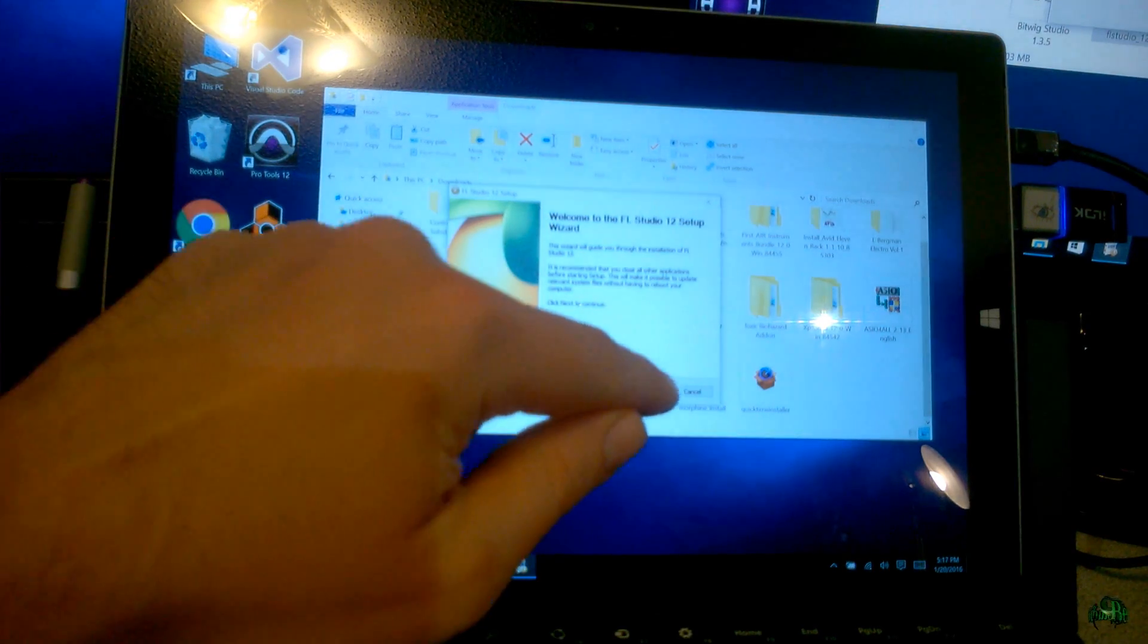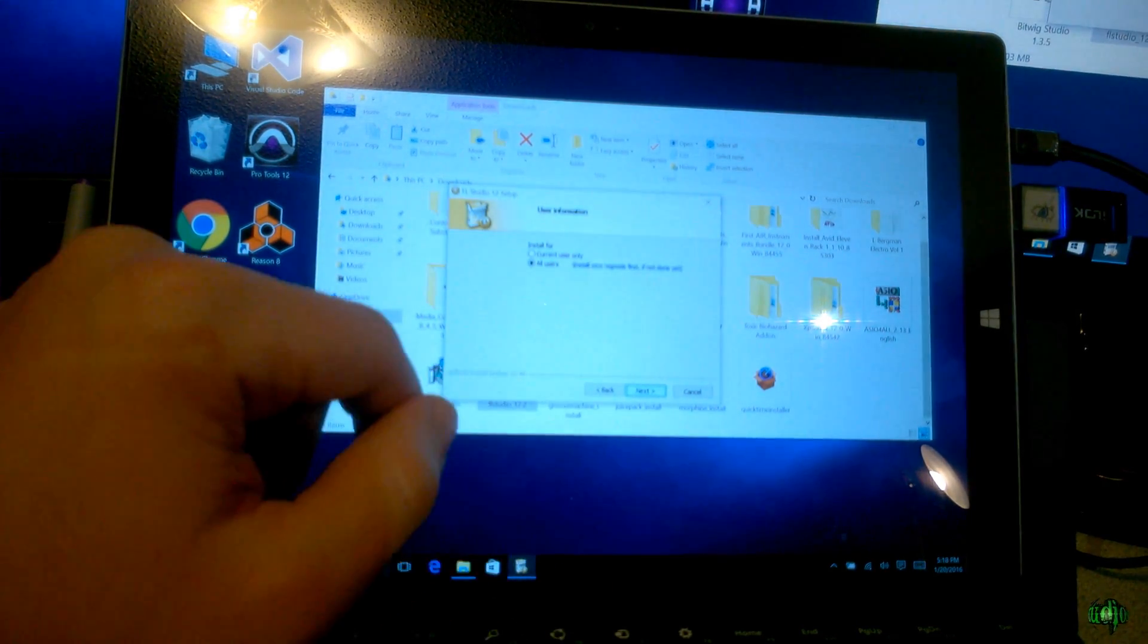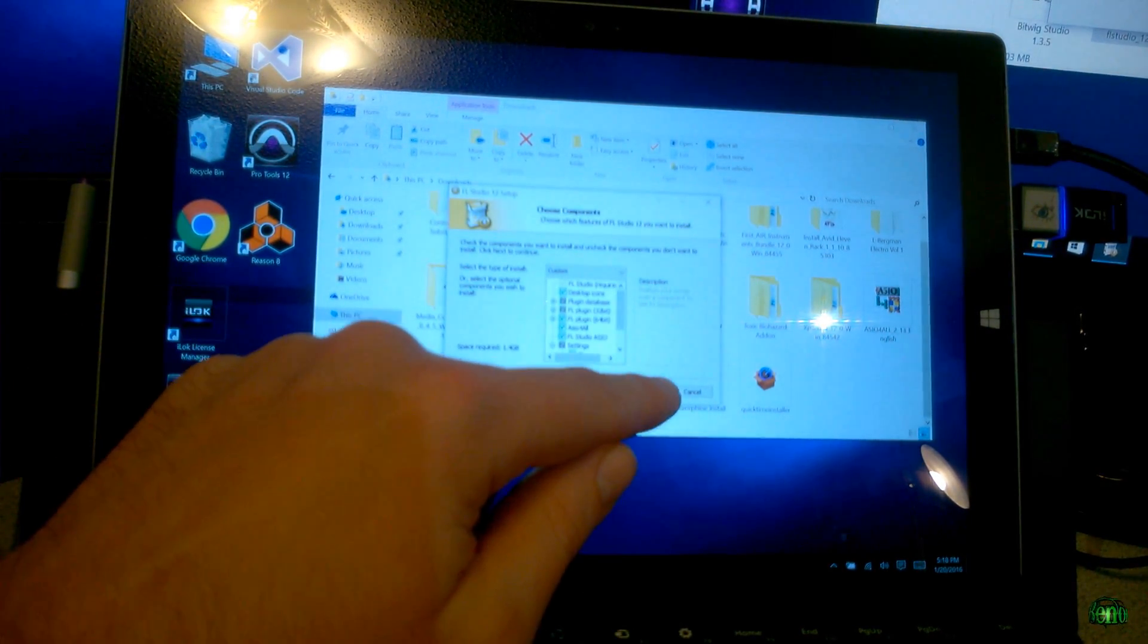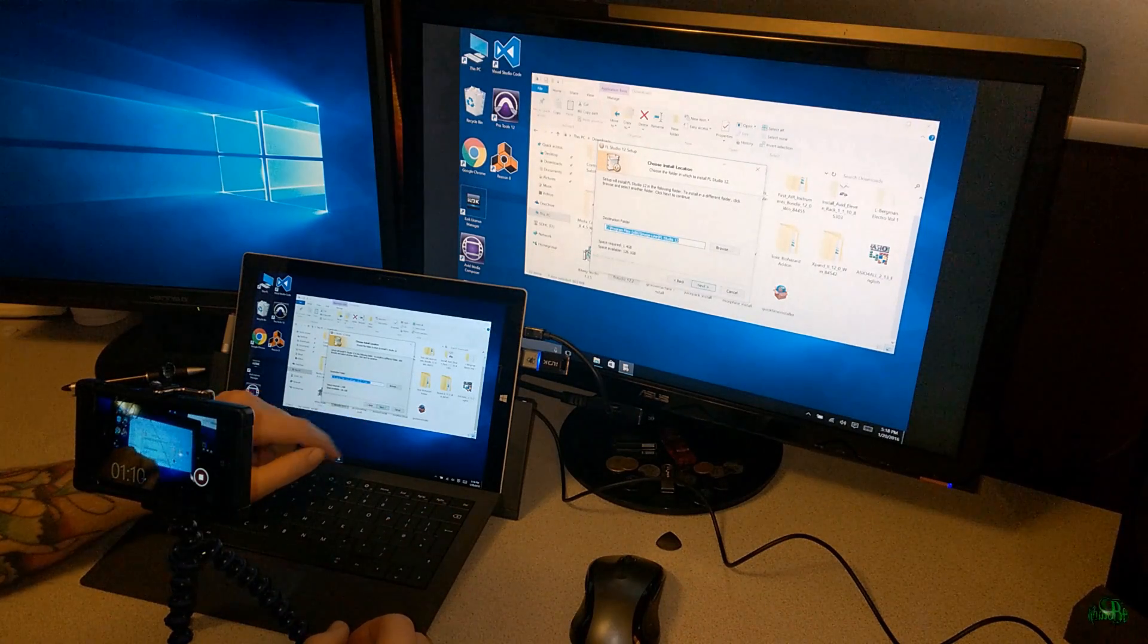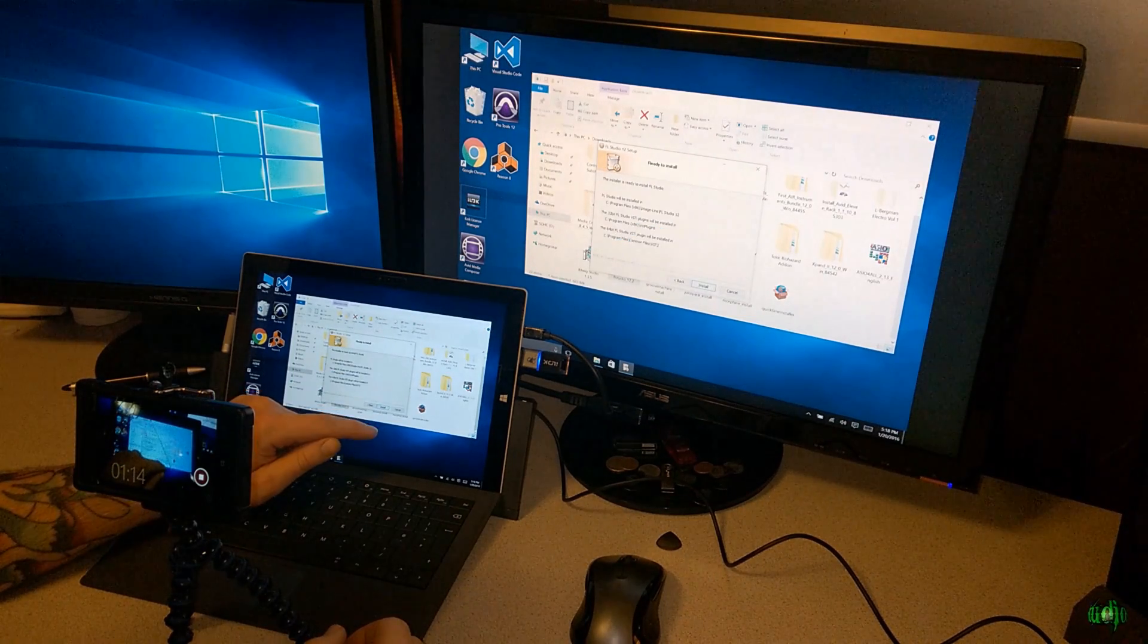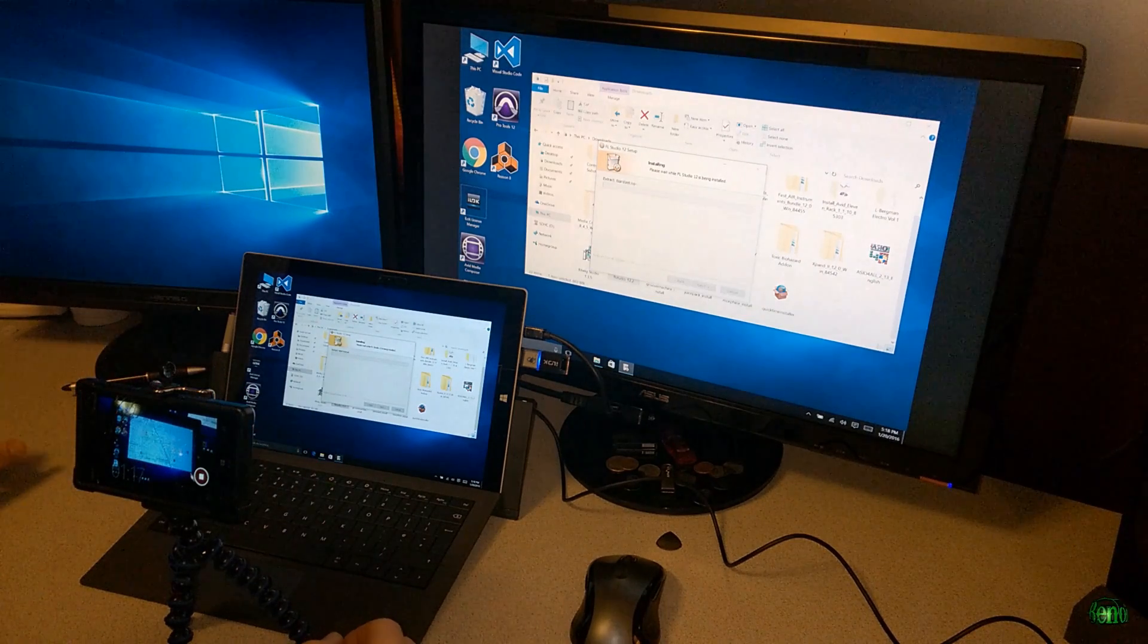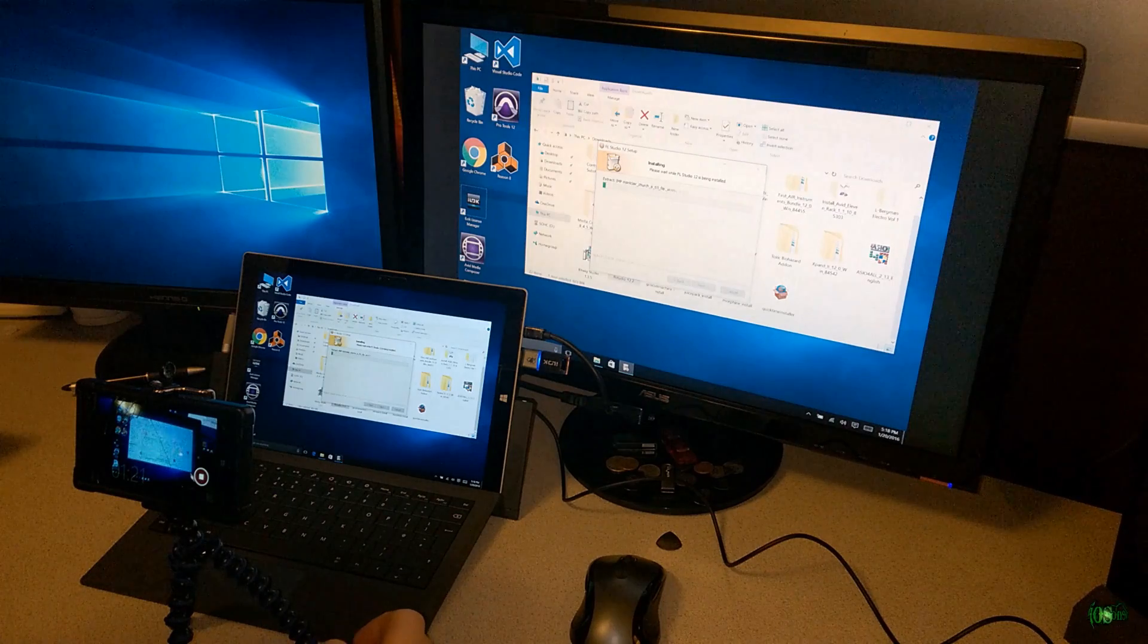We'll step through these prompts here. Let me say all users and I'll just leave it like it is. We already have ASIO for all installed on here as well. Now we just have to let this install. We'll be back when it's done.